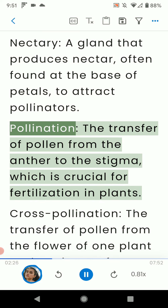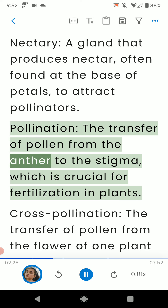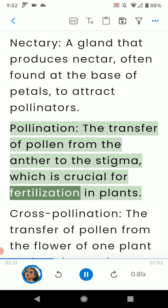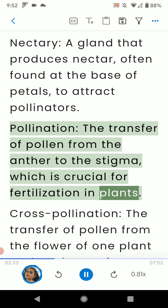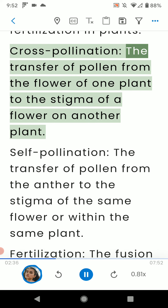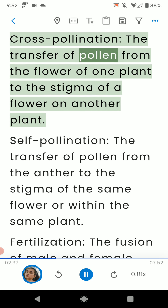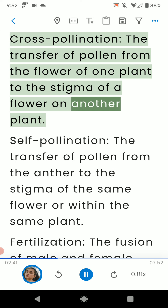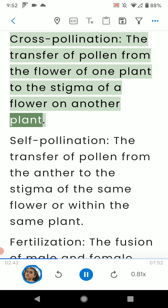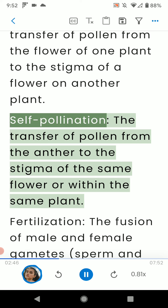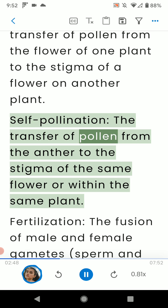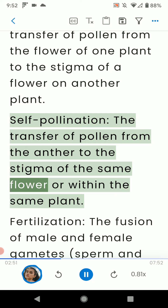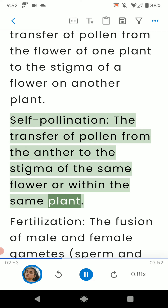Pollination: the transfer of pollen from the anther to the stigma, which is crucial for fertilization in plants. Cross-pollination: the transfer of pollen from the flower of one plant to the stigma of a flower on another plant. Self-pollination: the transfer of pollen from the anther to the stigma of the same flower or within the same plant.